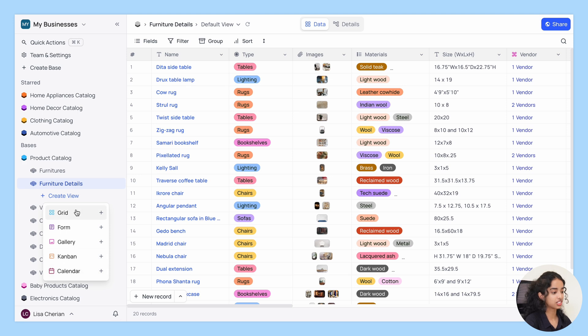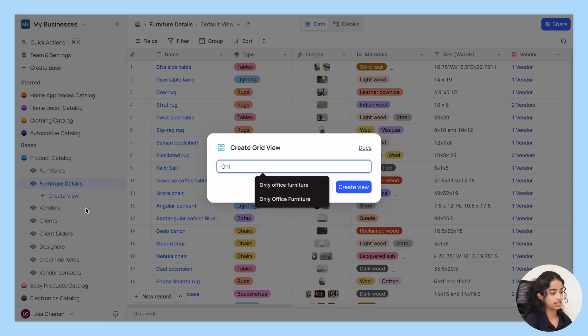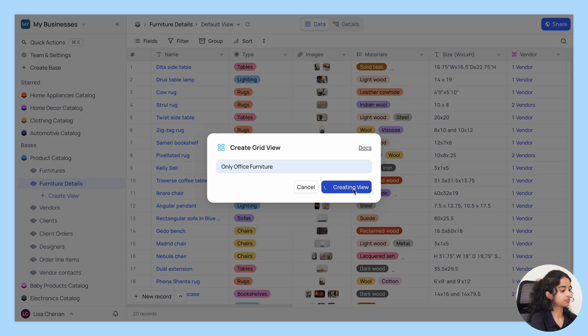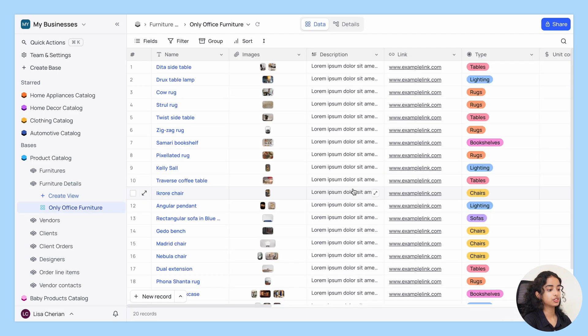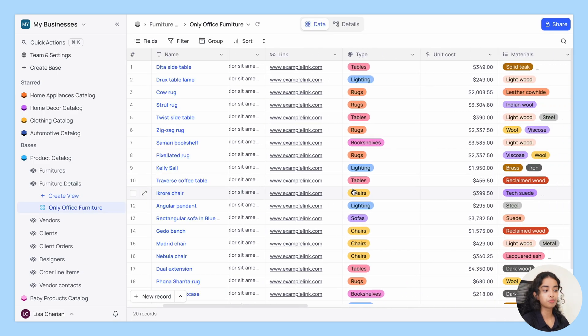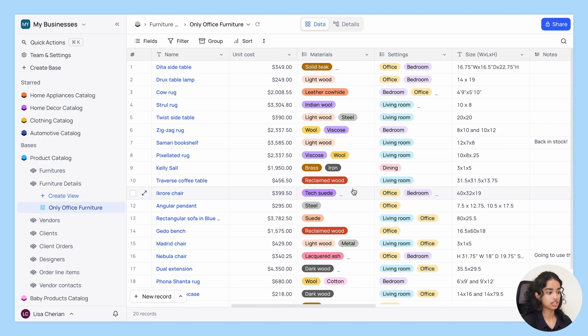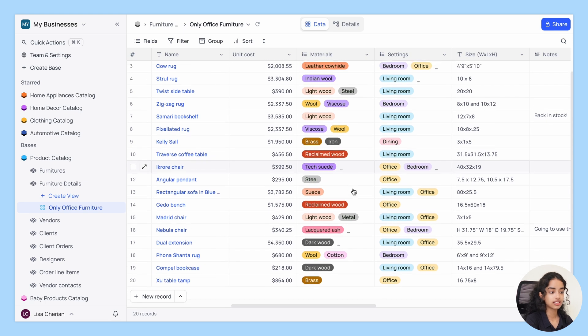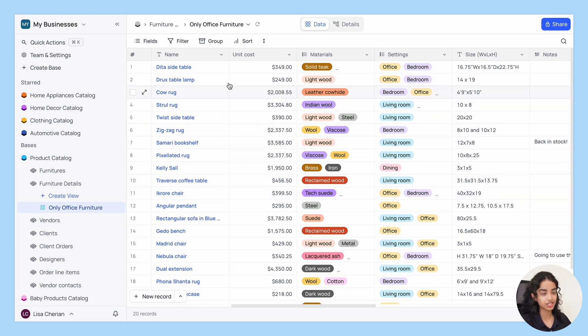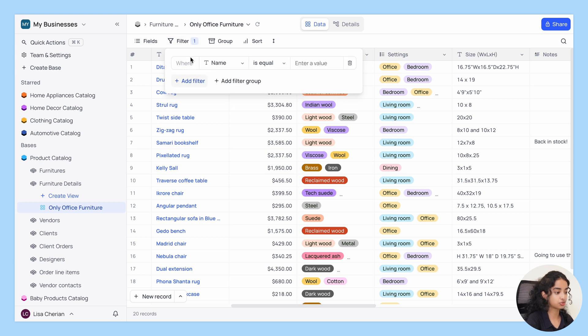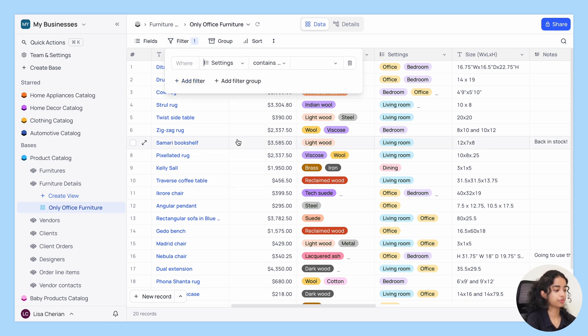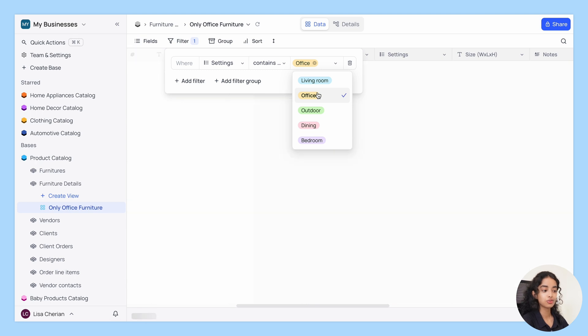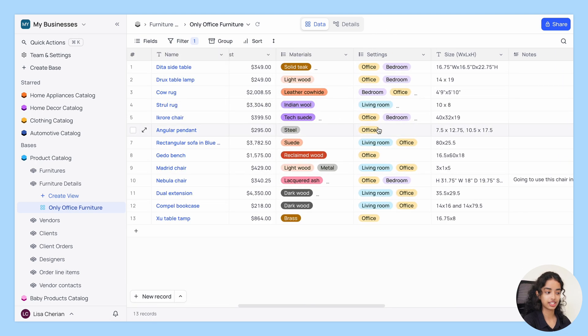Let's start with the grid view and name it only office furniture. You can use the grid view to view many records and fields at once just like a spreadsheet. And in order to only display the office furniture, let's quickly add a new filter where settings is equal to office. And now you have your filtered grid view ready.